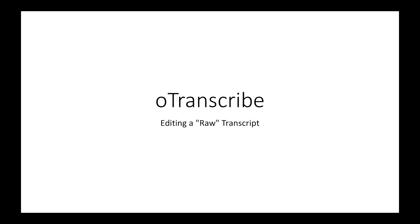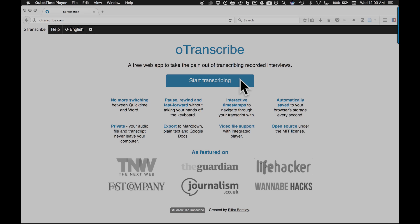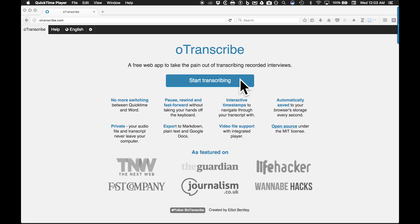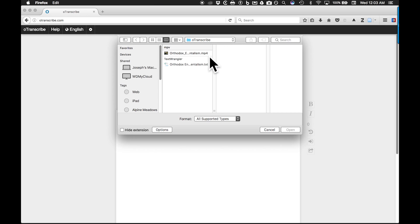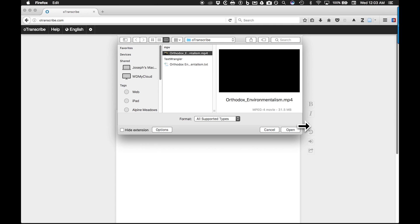When you launch OTranscribe in a browser, click on the start transcribing button. Next you can choose either an audio or video file on your machine or enter the URL of a YouTube video.